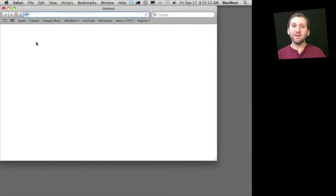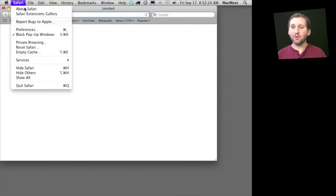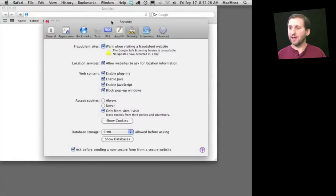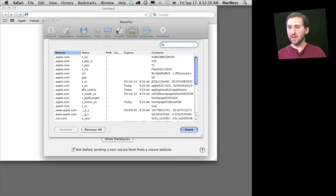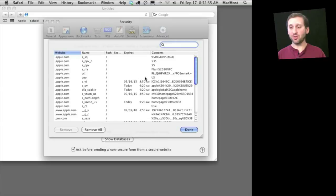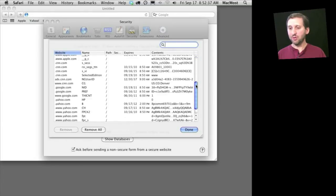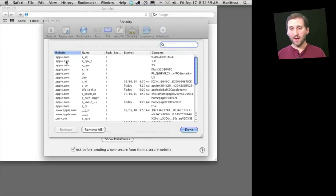So here we are in Safari. To view your browser cookies, just go to Safari Preferences. Under there, click on Security and then click Show Cookies. This brings up a list of all of the cookies that your browser is currently storing — again, these are things stored on your computer. You can look through them and see the website, the name of the cookie, and its contents.